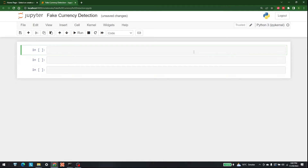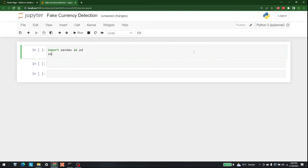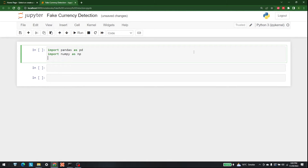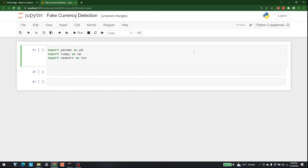Let's start. First things first, let's import the libraries that we are going to use. The first library is pandas, so let's write: import pandas as pd. After that we are going to need numpy, so: import numpy as np. And other than that we are going to need seaborn as well, so: import seaborn as sns.